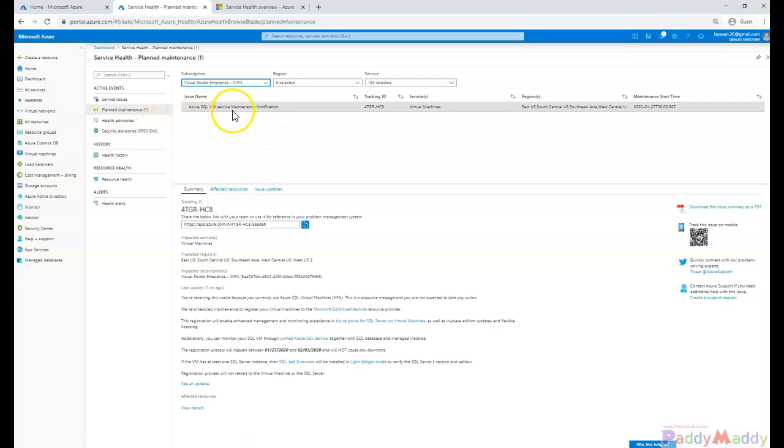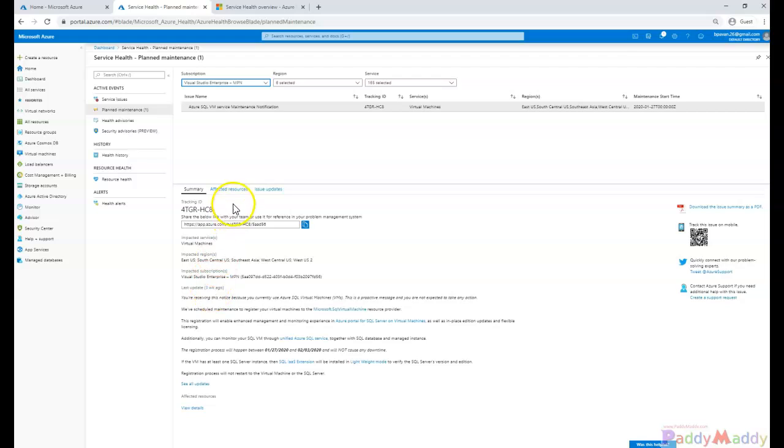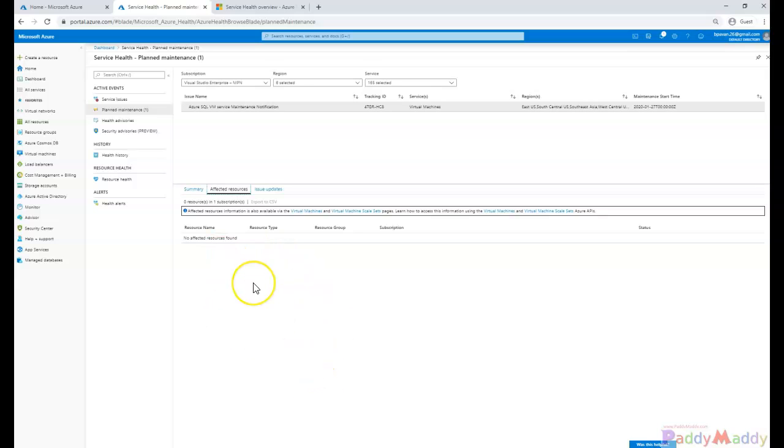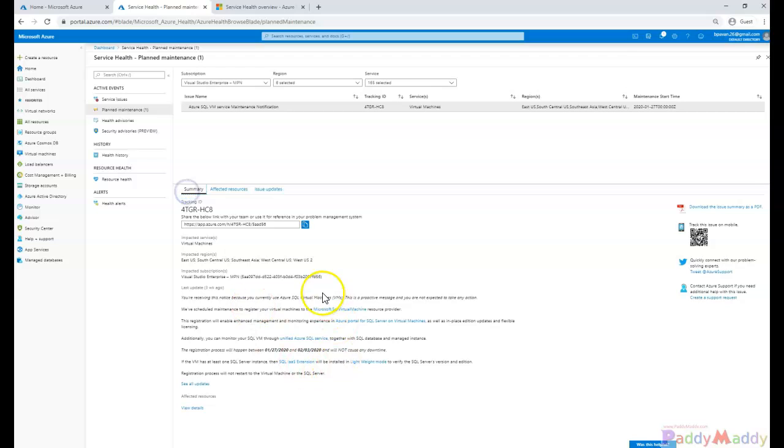If you see here, Azure SQL VM service maintenance notification which is coming up within this. And it's going to affect any of the resources. If you have anything was created, it's going to tell you that your this specific SQL instance might go down or might be impacted with more latency or such kind of information you would be getting.